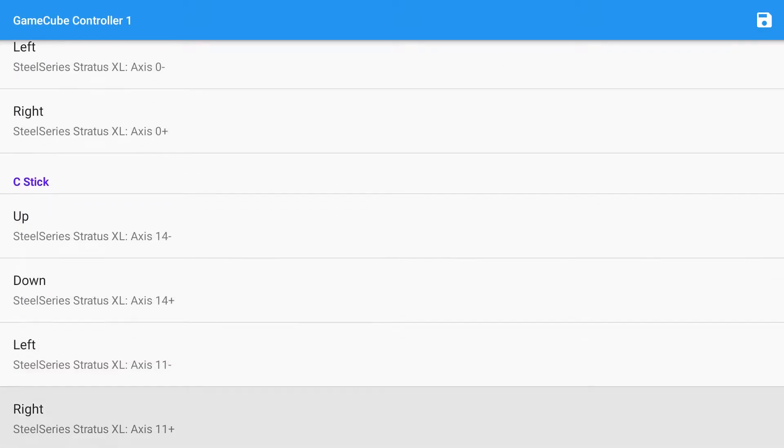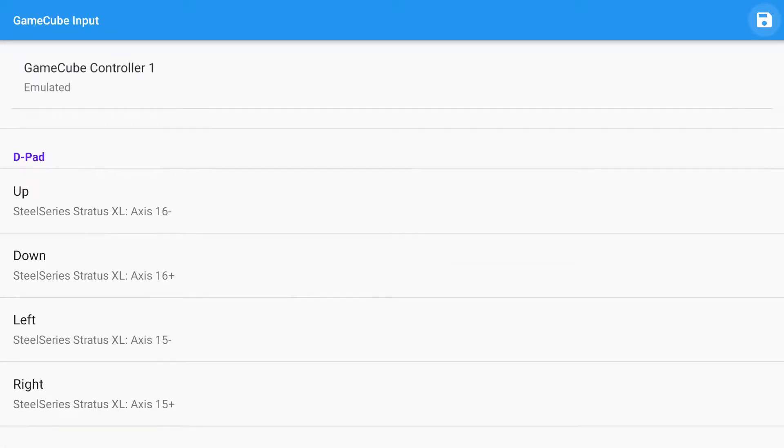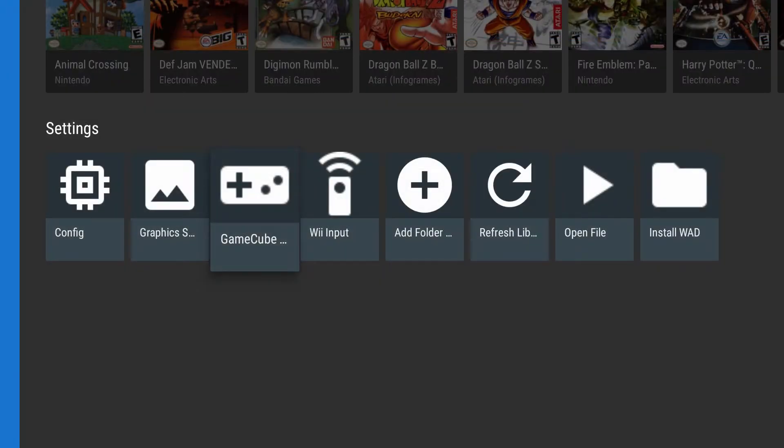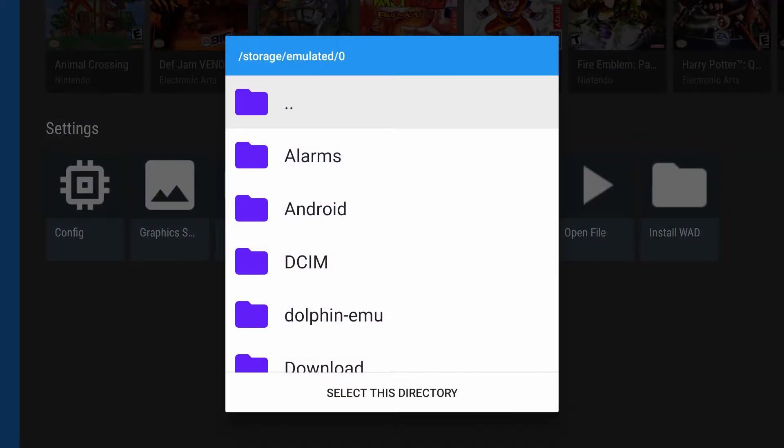So I already have it configured. If you do not, obviously setting it up here. Yours should come configured, but if you have a different one, go ahead and configure it now.